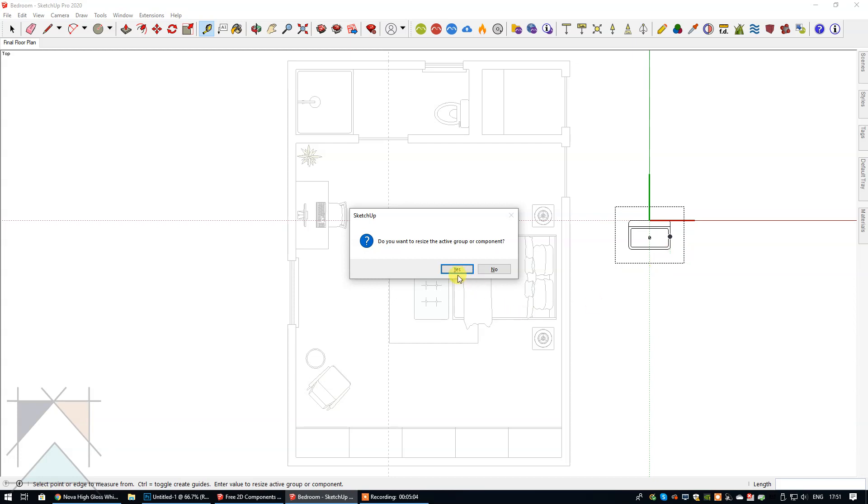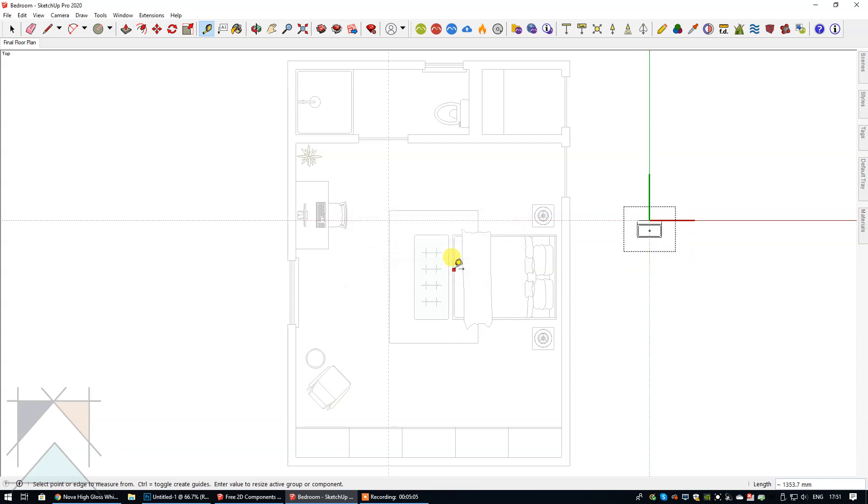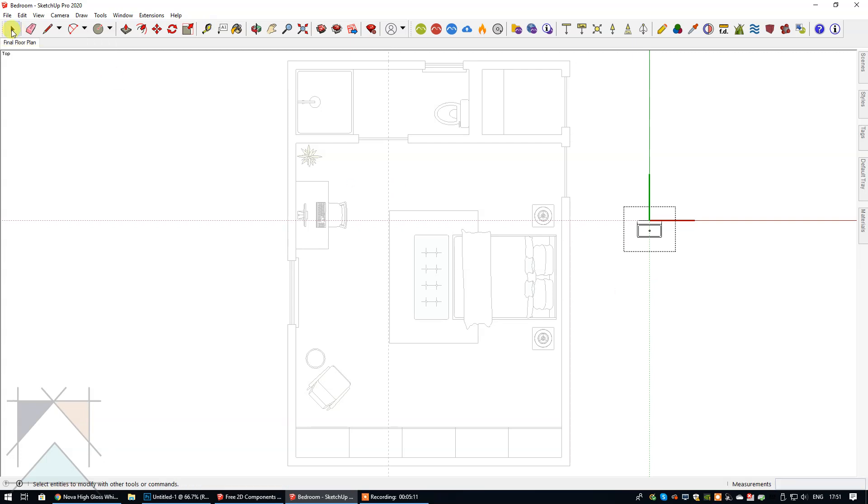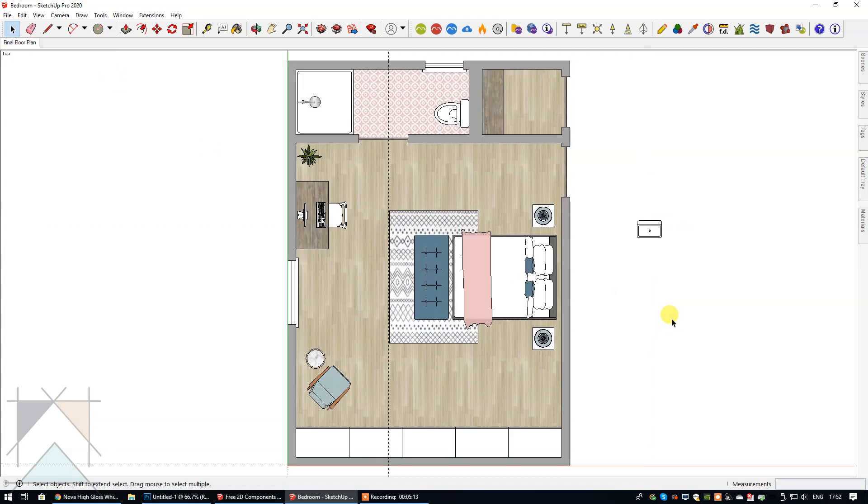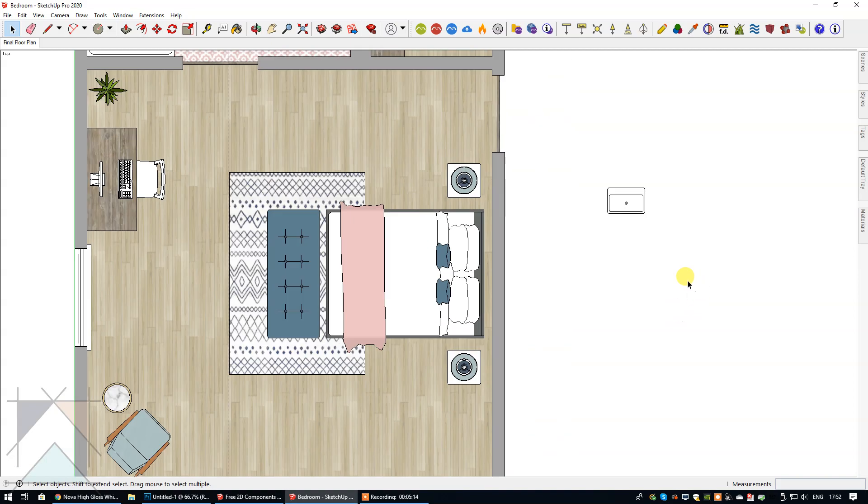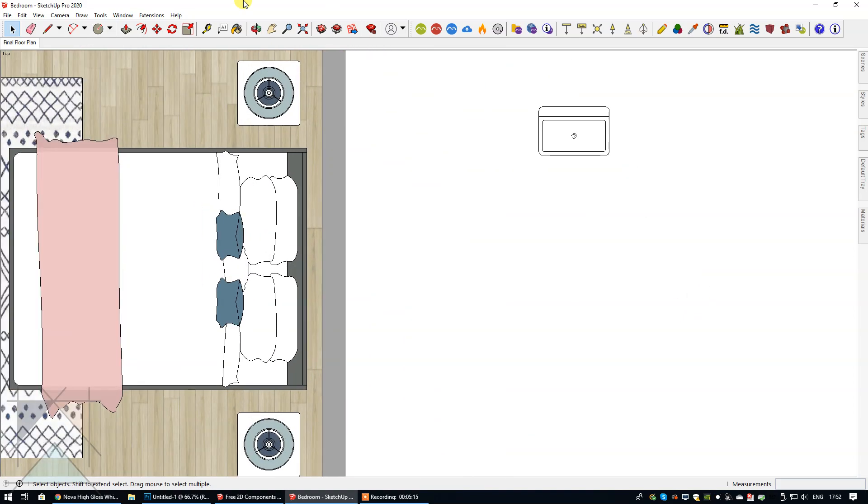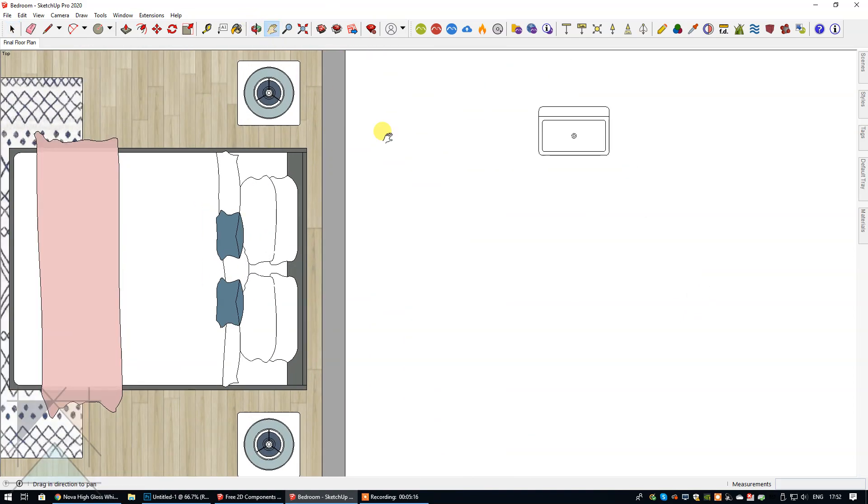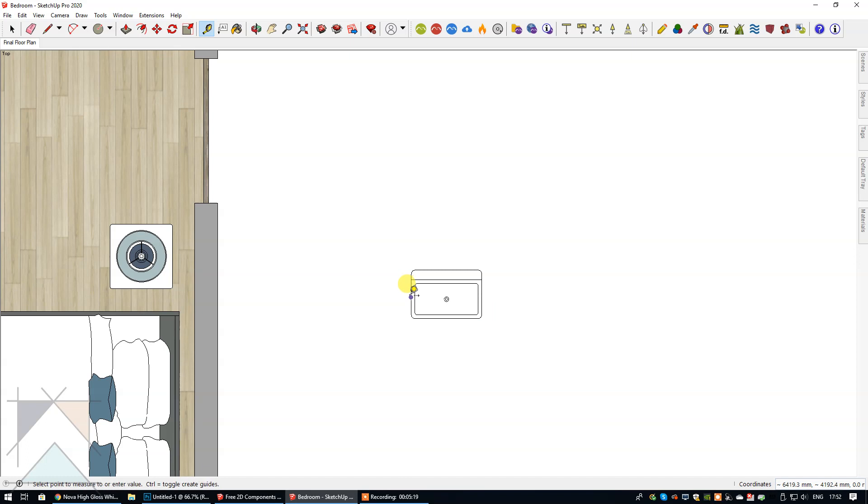You can instantly see that SketchUp is asking me do you want to resize the active group or component. My answer to that is yes, and you can see that only the sink has been resized. Let's select the select tool and let's zoom in and just double check that measurement to make sure that the width of this sink is now 450, and it is.